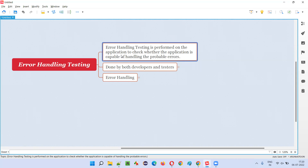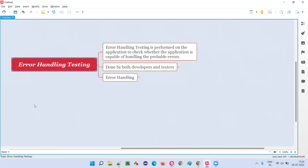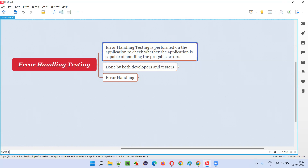It's performed on whatever application you are testing. Error handling testing is performed on that application to check how the application handles errors. The application should be able to handle errors properly — when the user gives some invalid input, the application should give a proper warning or error message based on the situation and circumstances.